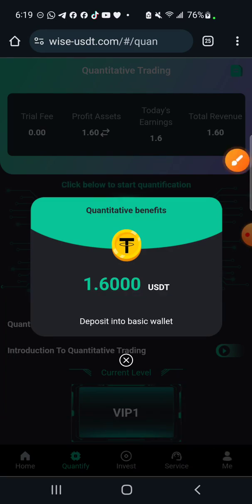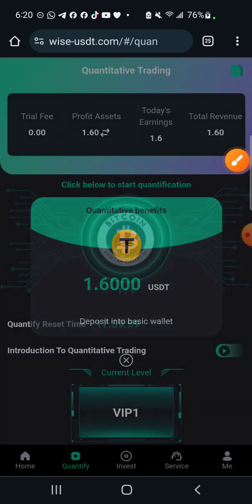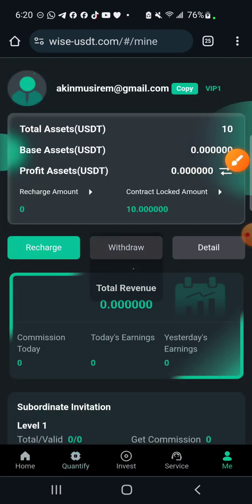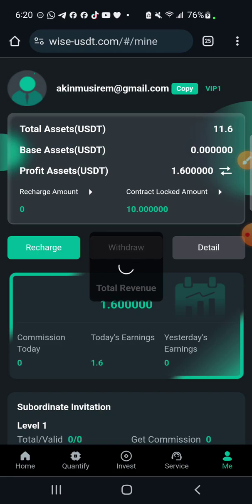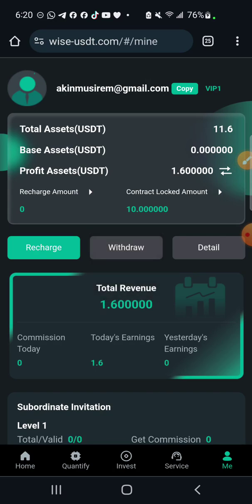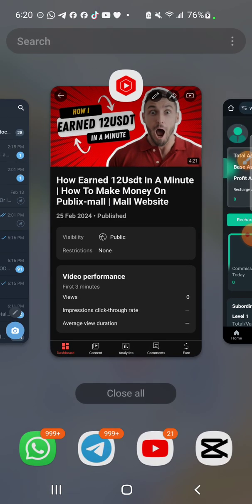A deposit of 1.6 USDT is already in your wallet. Going back to my wallet, you can see I already have a profit asset of 1.6 USDT.